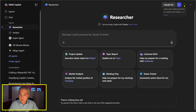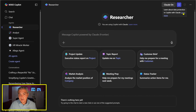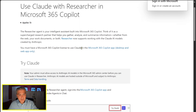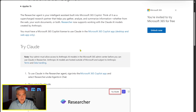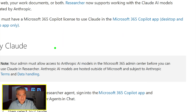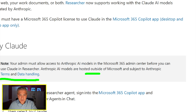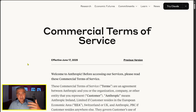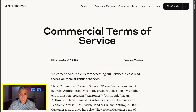If you want more info, when you select Claude you can select 'Learn More,' which opens another tab explaining the terms and data handling. Because this is outside of Microsoft, clicking through takes you to Anthropic's commercial terms of service. So you have the option of using it — it's just that the security model changes.